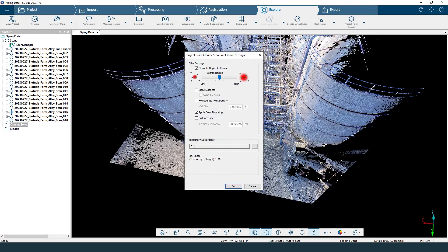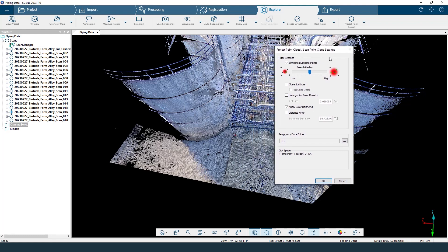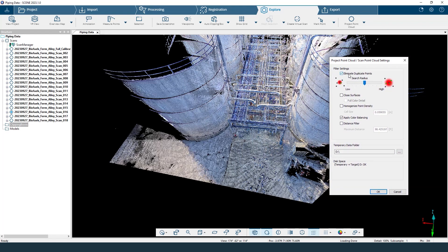I'm going to create a project point cloud. It's going to ask: do you want to eliminate duplicate points? Yes — that's going to lessen our file size when we export. Close surfaces in full color detail is not something most AEC customers will want to do, because it will at minimum 10x your data. If you've got a 90 gigabyte project, you'd better have a terabyte to spare, so please in most cases do not do this — it's more for very small objects. Next is homogenized point density, which uniformly distributes your points to make it a bit nicer. I usually have that on along with eliminating duplicate points.